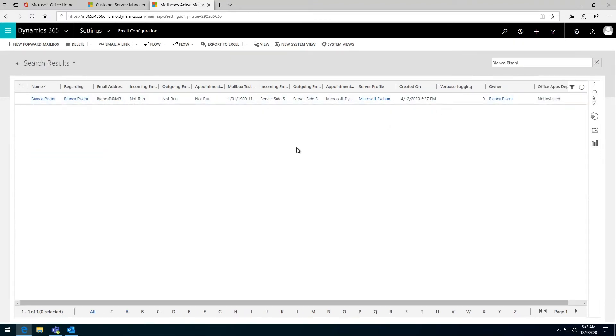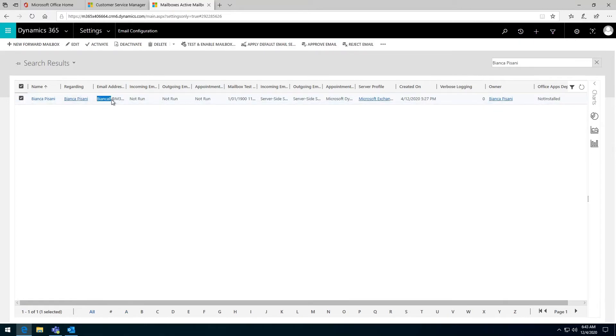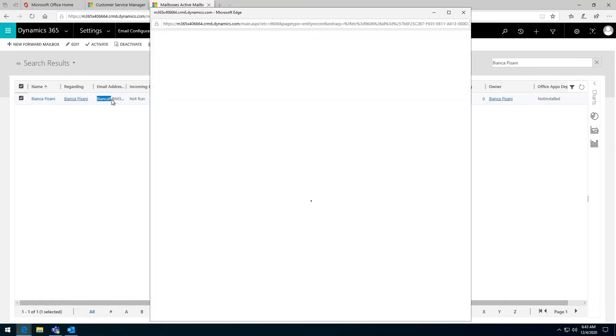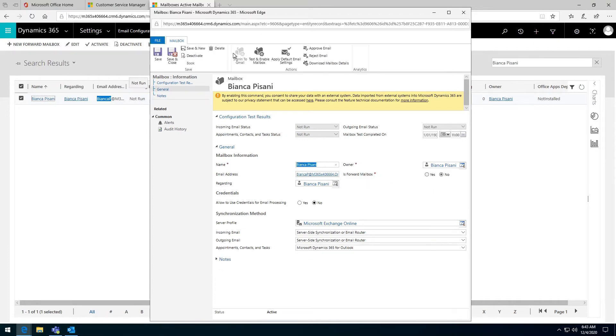Find the user that you want the mailbox enabled for. The way you know that it has been enabled is you can see here that it says for incoming emails, the testing has not been enabled. So it's not run. If I click on this, it will open for me this mailbox and will give me the ability to test and enable this mailbox.